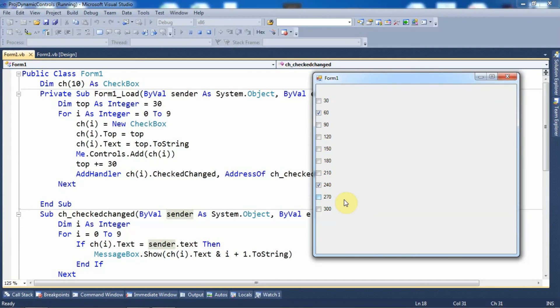So friends, this is how we can create an array of controls dynamically at runtime and add those controls on the form. This is the end of the tutorial. If the tutorial is helpful to you, please like the video, subscribe to the channel, and hit the bell icon so you never miss an update. Thank you.